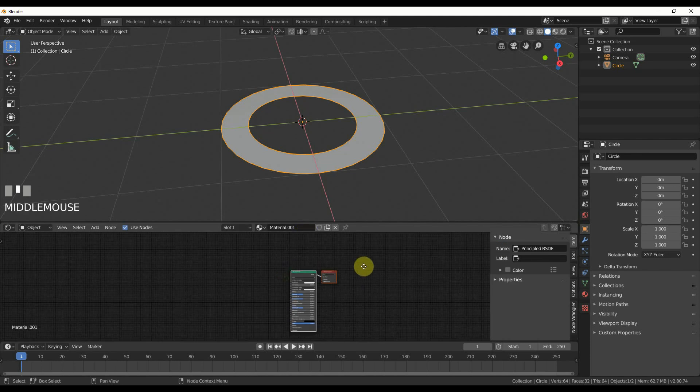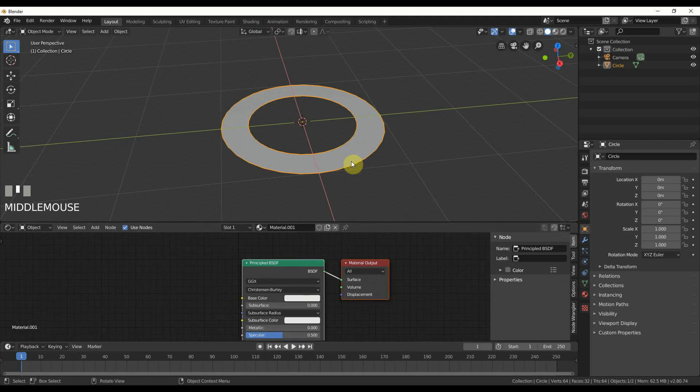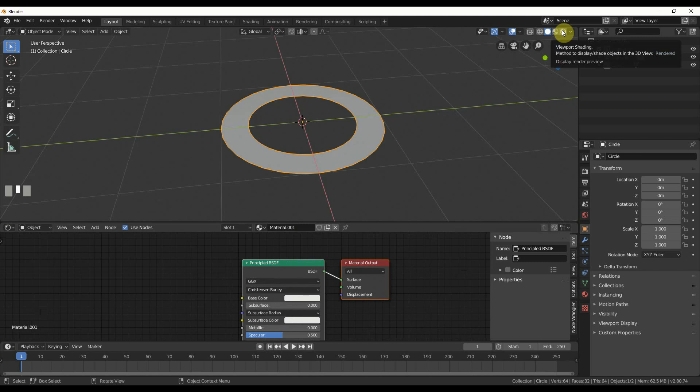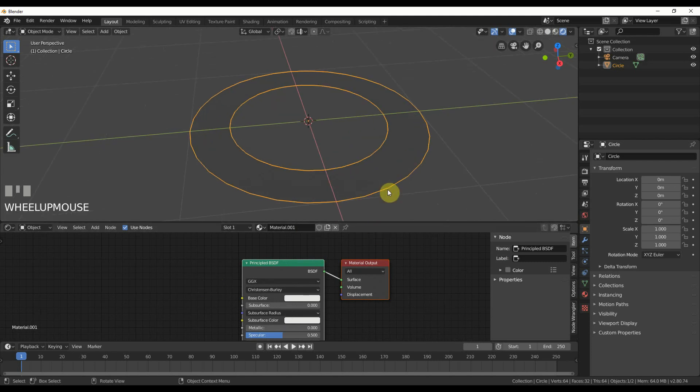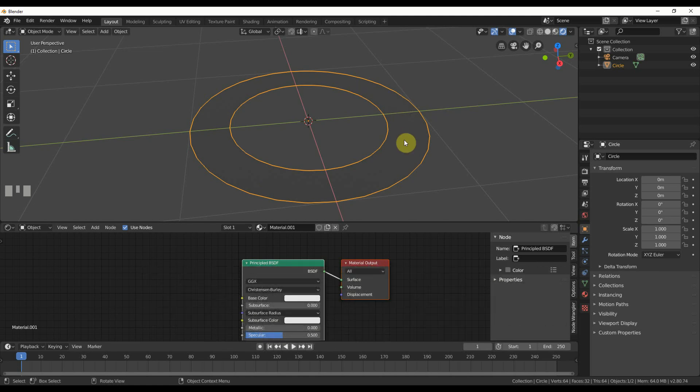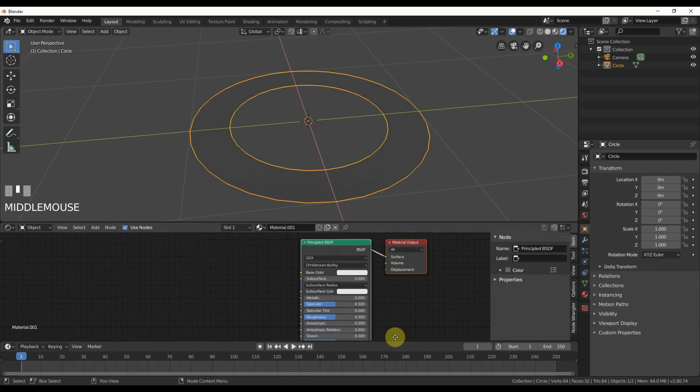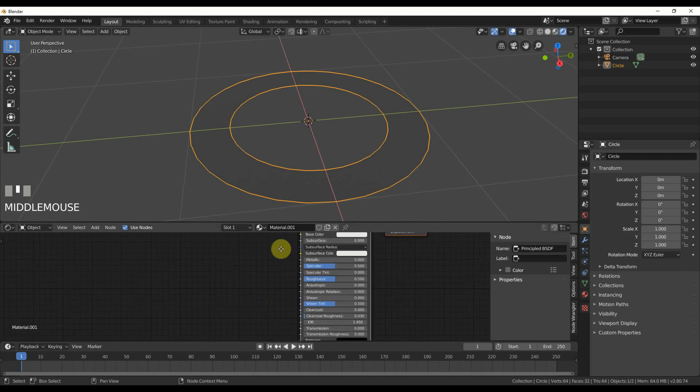Now I have the principled BSDF shader on this guy. I'll go to shaded view, rendered view over here, and we're in EV now. I want part of it to be transparent and part to be opaque where the energy is.